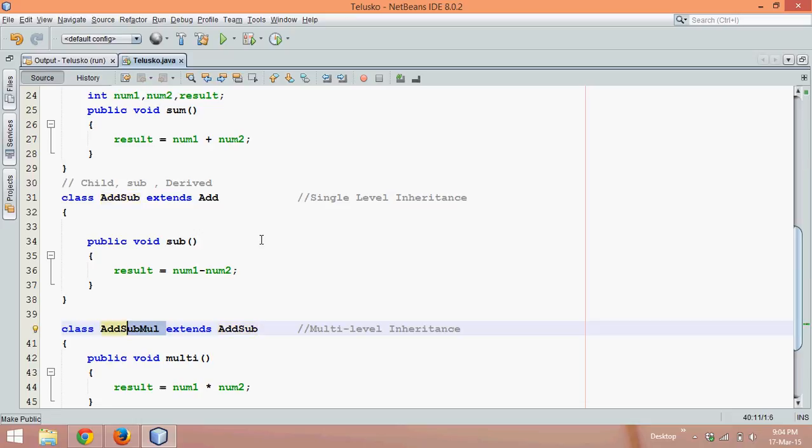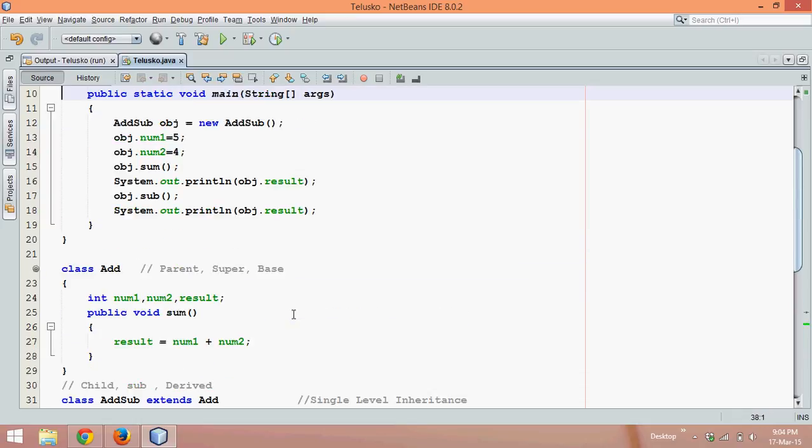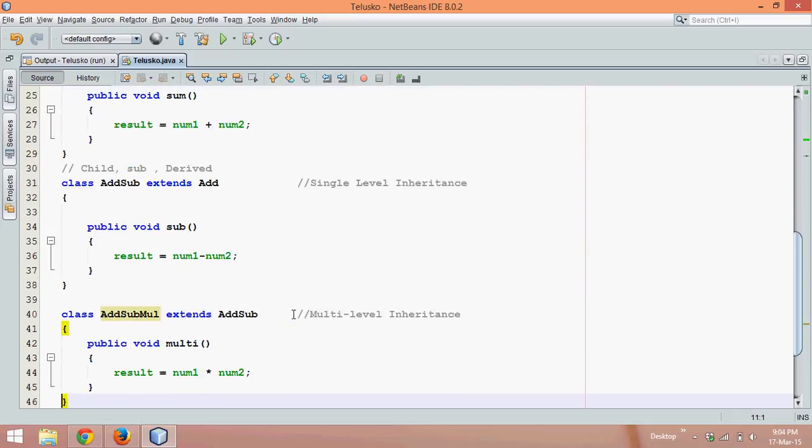Because we are creating the hierarchy of grandfather, father, and child. So this is multi-level.